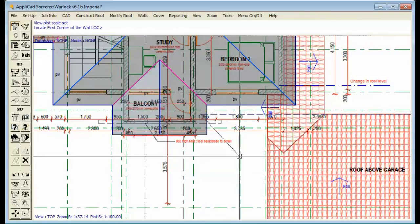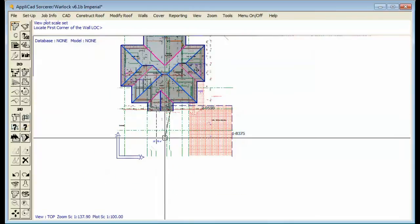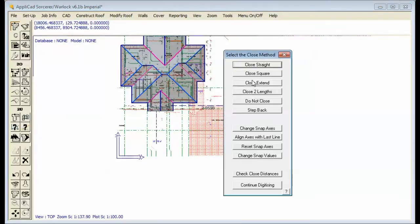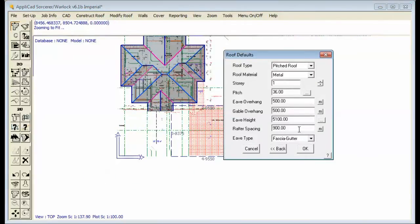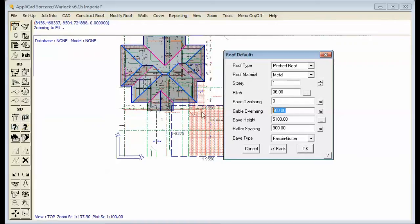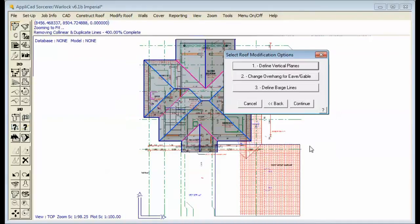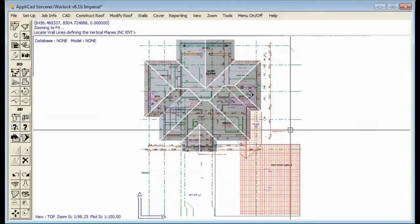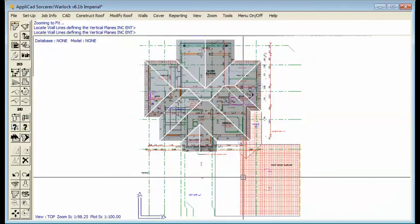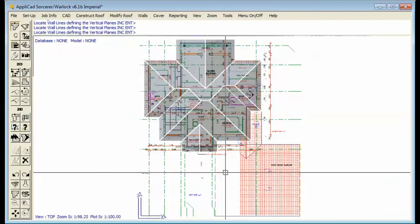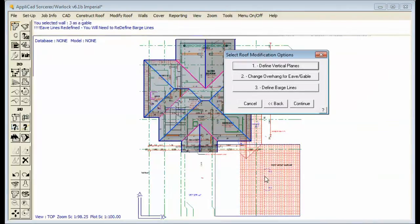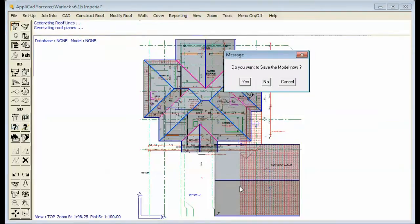It doesn't really matter where, just so long as it's longer, and then close square. This will be the first story. The pitch is the same but the overhang will be zero, gable overhang will be zero, and eave height will be 2750. So we hit OK and then we say we want a gable end there and a gable end there. That's that part of the roof.